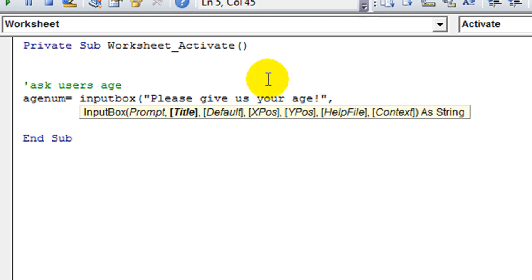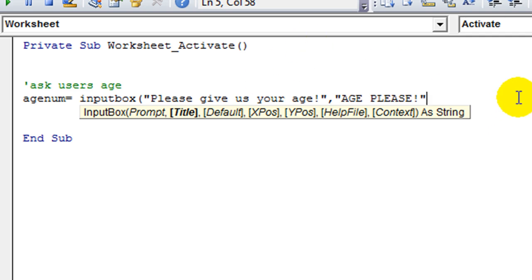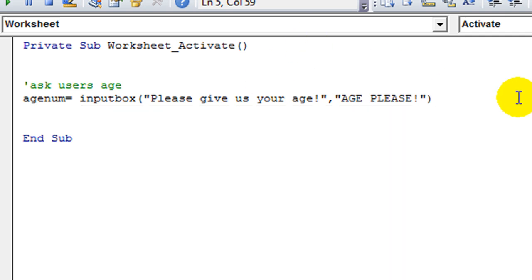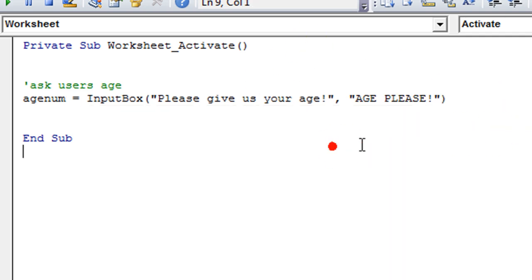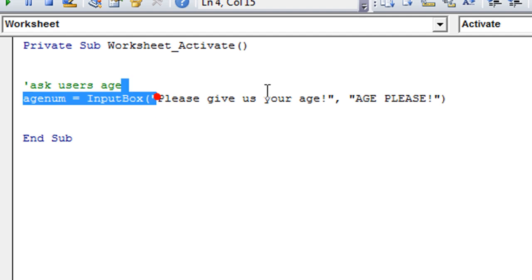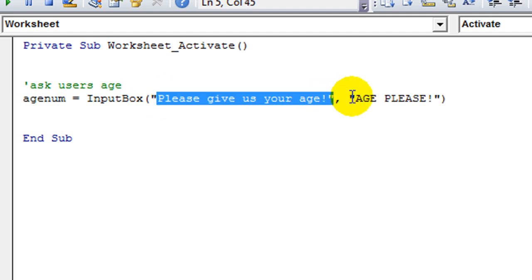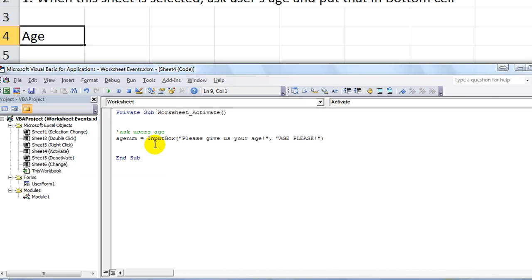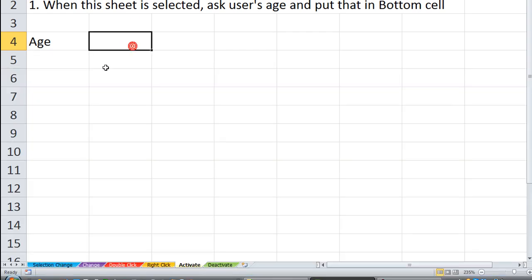Comma. Do we need a title? Sure. How about age, please? And we don't need any of this other stuff. So we will close parentheses. So what we're saying is the variable is going to contain whatever we type in. But here's what the box says. So let's just run that so far.